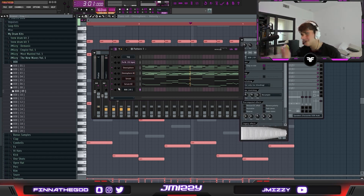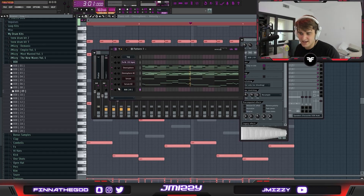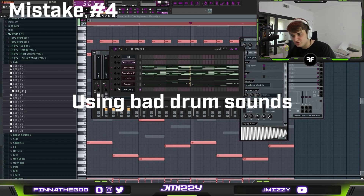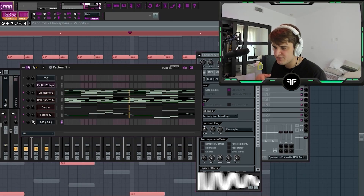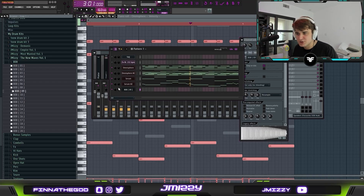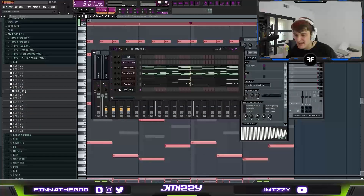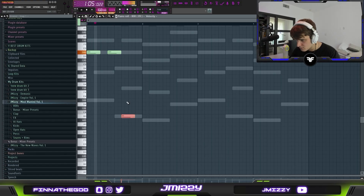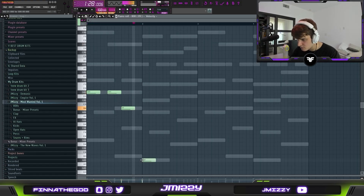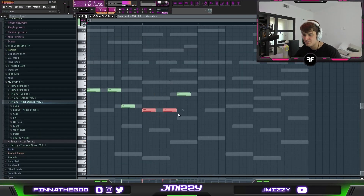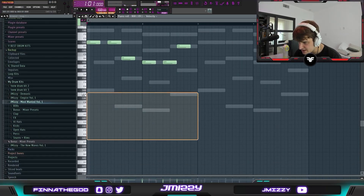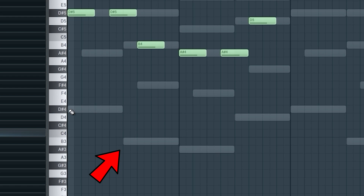Another reason why industry producer beats are better than yours — this is honestly the biggest thing — it's using good drum sounds. It doesn't matter how well mixed your beat is, if your levels are right, if it's arranged properly — that stuff doesn't matter if the drums suck. You need to make sure you have good drum kits. Super simple 808 pattern right there — I'm literally just following the root note, which is the lowest note.